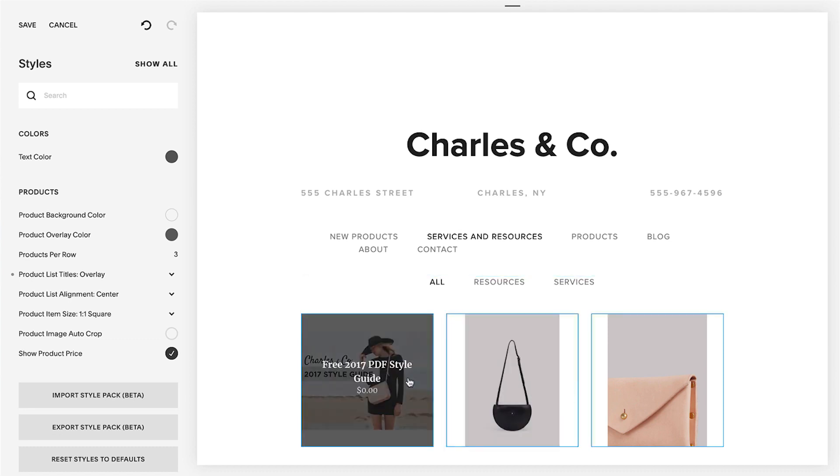Your template may support additional features such as banner images or page headers that affect how the products page looks. Let us know if you have any other questions. We're always here to help.